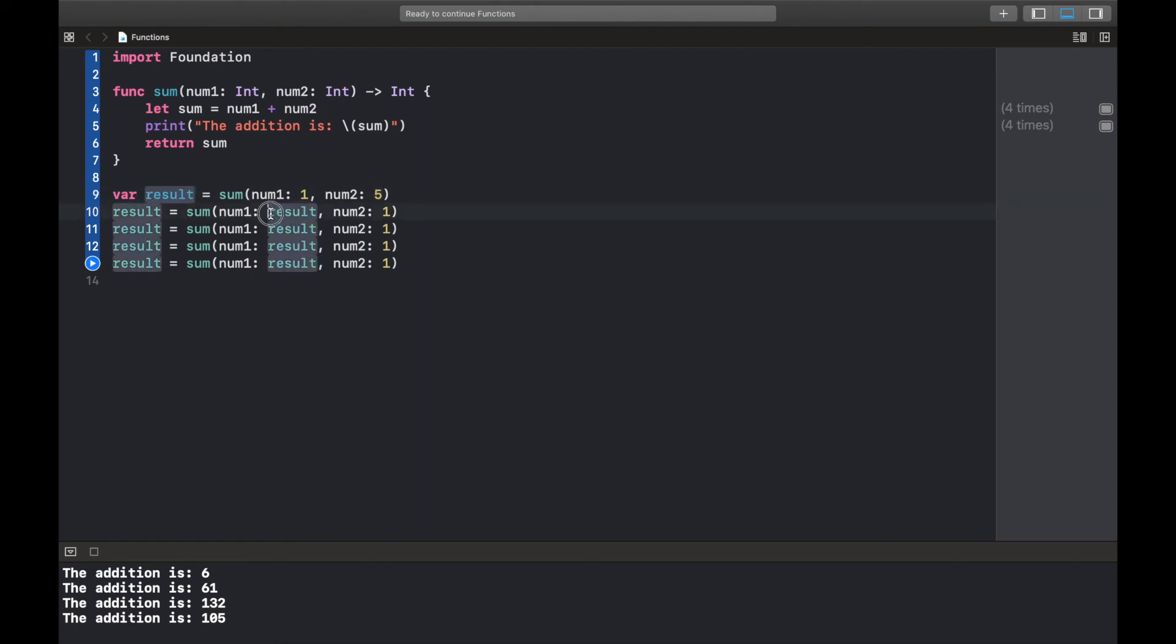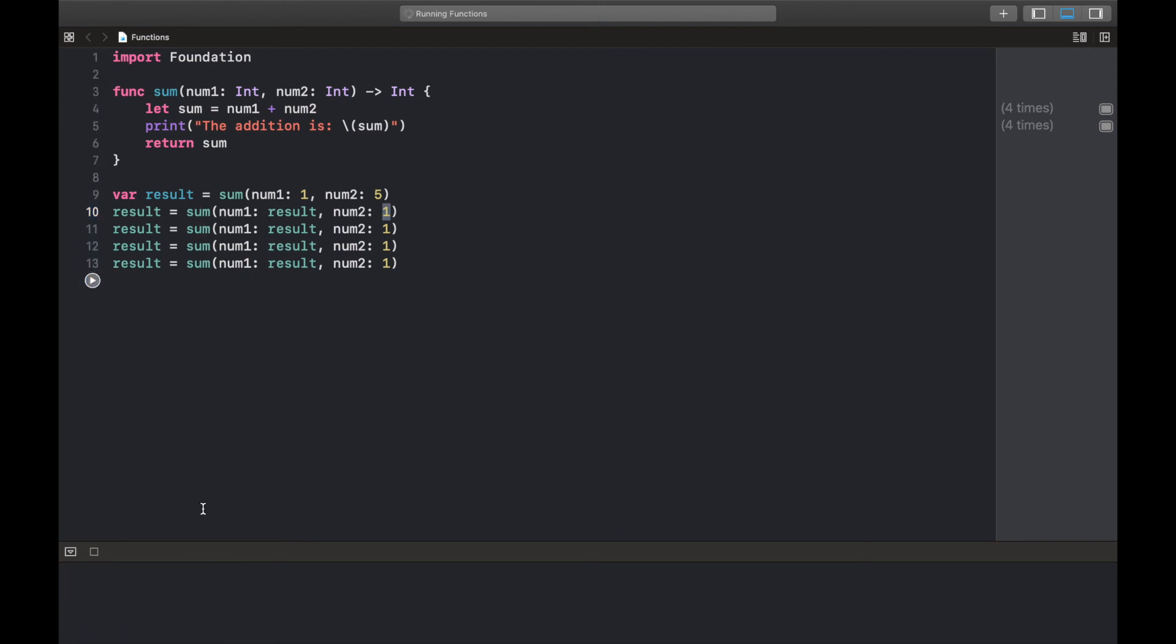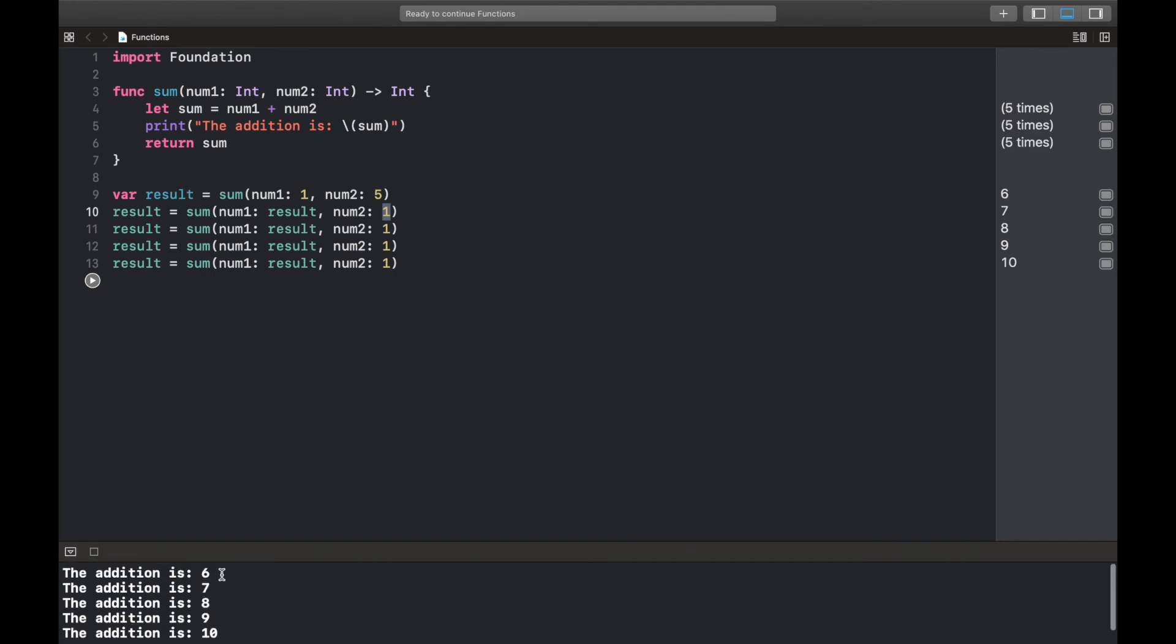Oh sorry about that. So anyways, what we're doing here is we're just trying to do something like an incrementer. So first of all it's going to add these two numbers, we're going to get 6, and then it's going to pass in 6 as an argument and increase it by 1. So 7, 8, 9, 10. That's what we're going to get. So let's run this and see what we have. Awesome! So first 6 and then 7, 8, 9, 10.